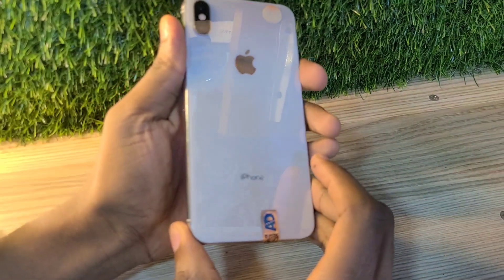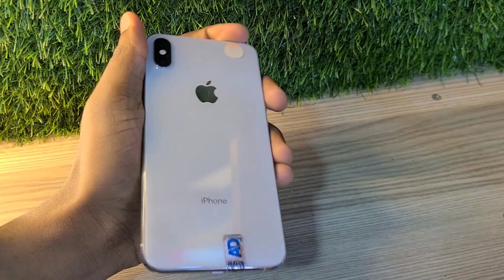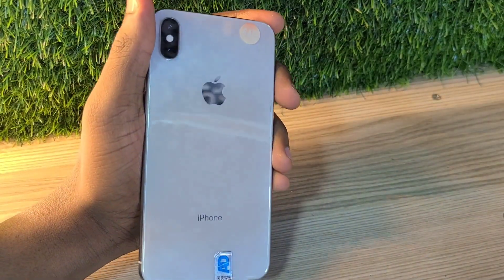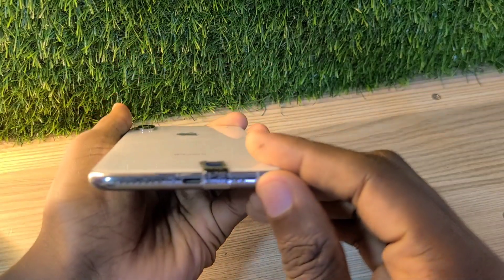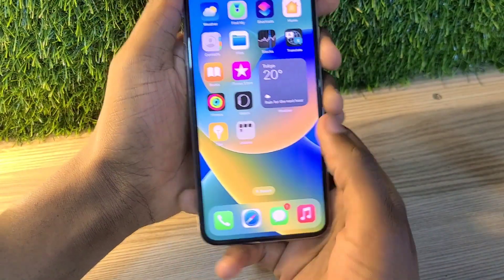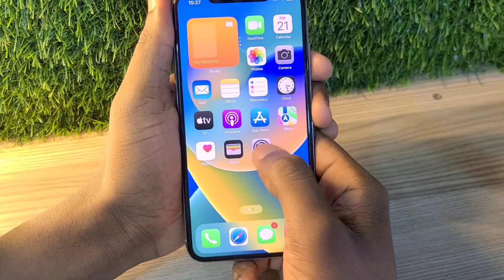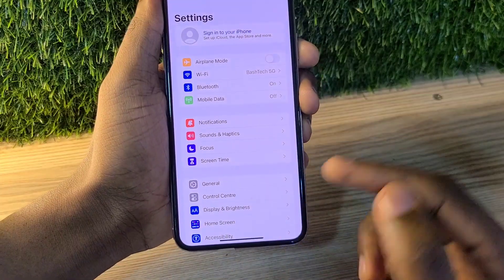Hello guys, welcome back to my channel. Today I'm going to be showing you how you can get iOS 18 beta on your iPhone XS Max as of 2024.